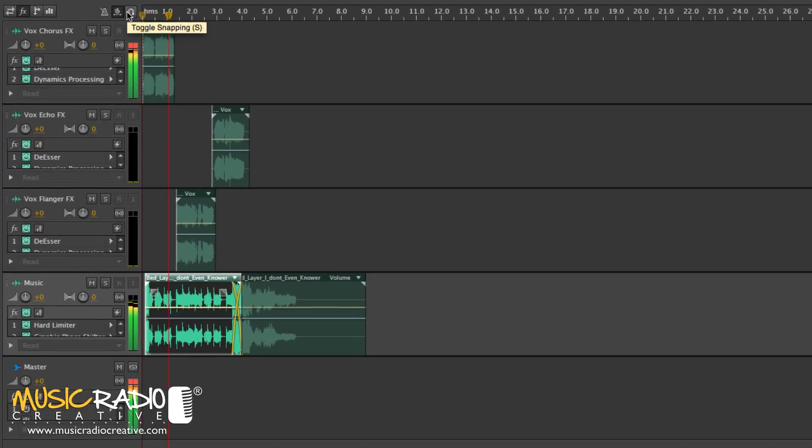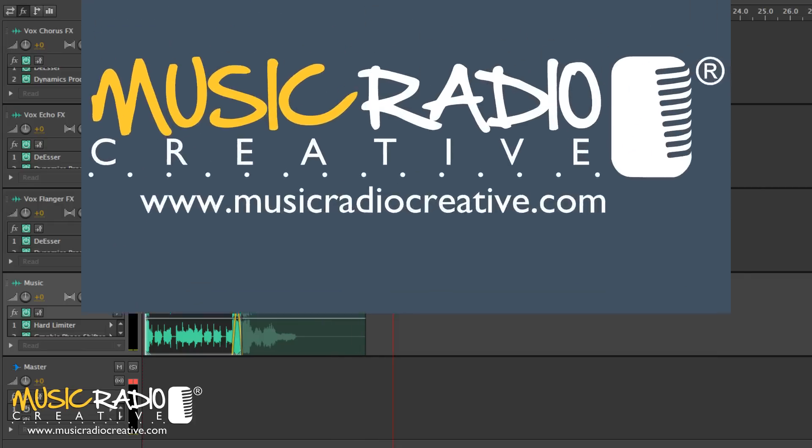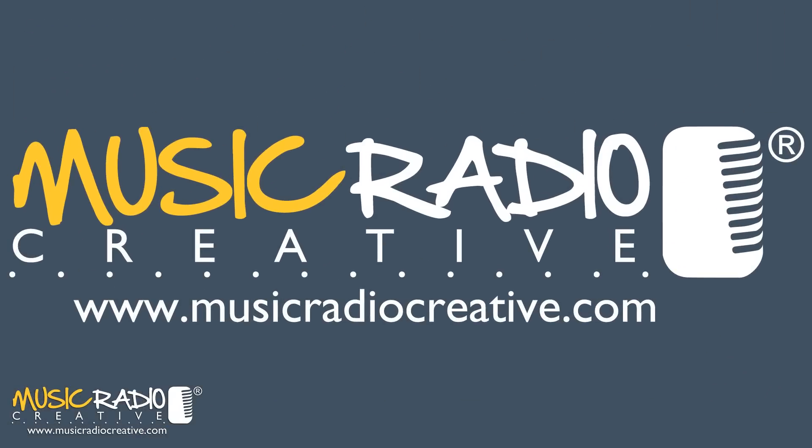You are listening to MRC.FM. Remixes only. Yeah. And that's how you make a very simple DJ Drop in two minutes in Adobe Audition.